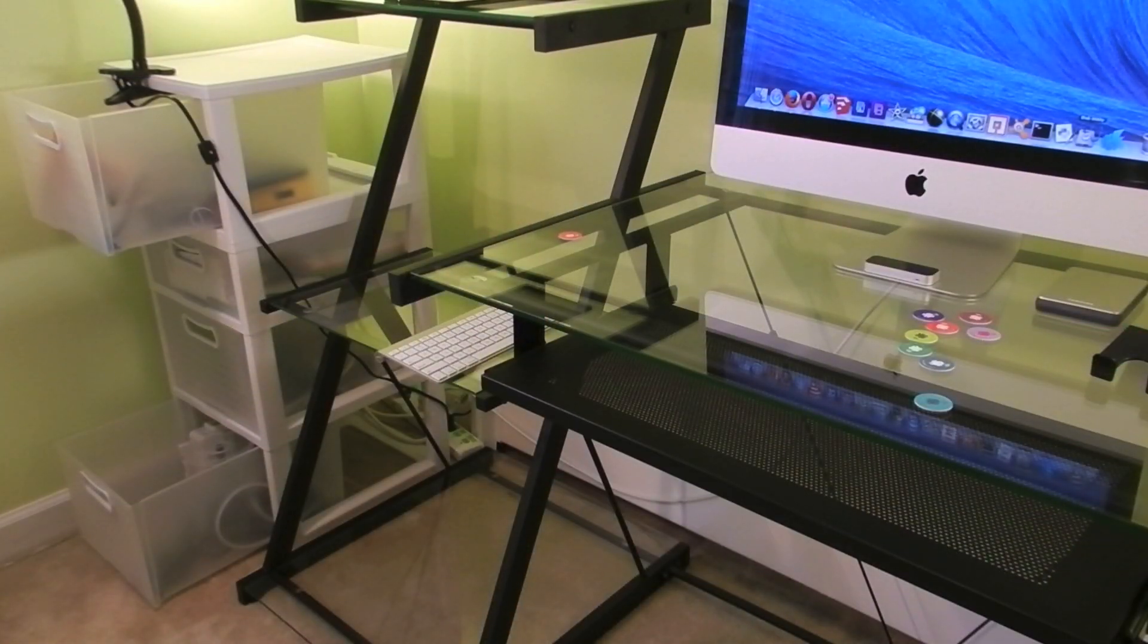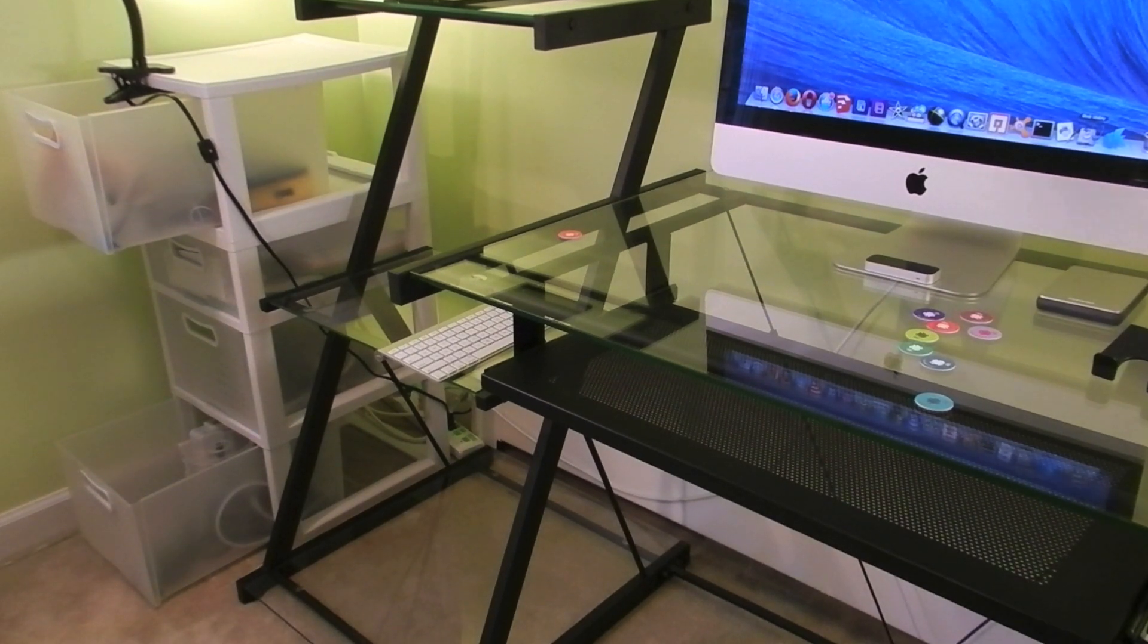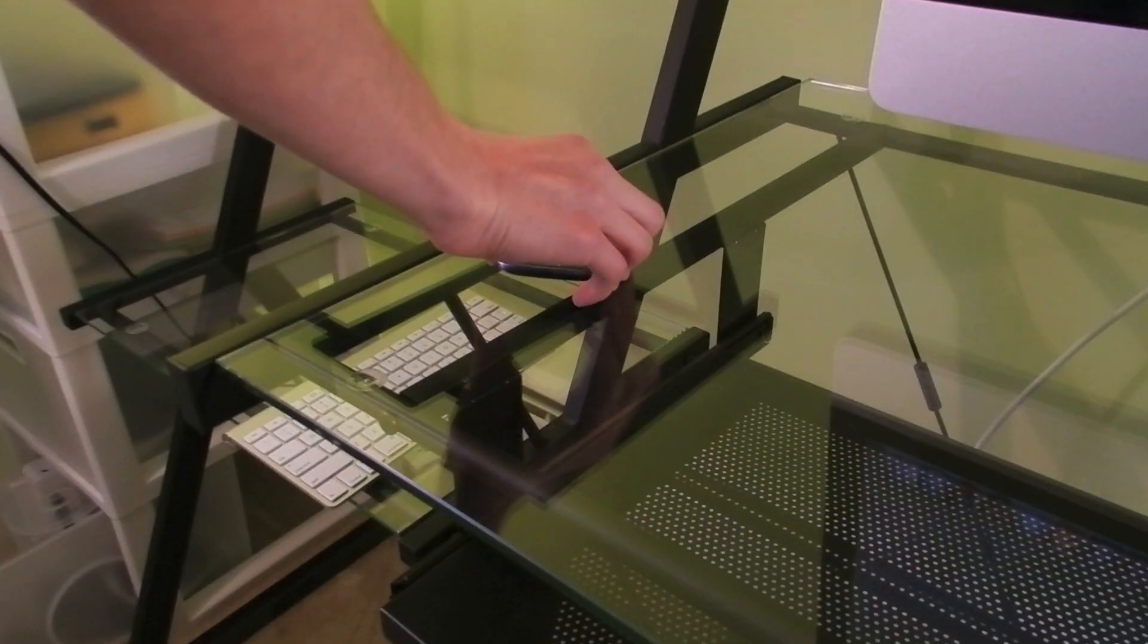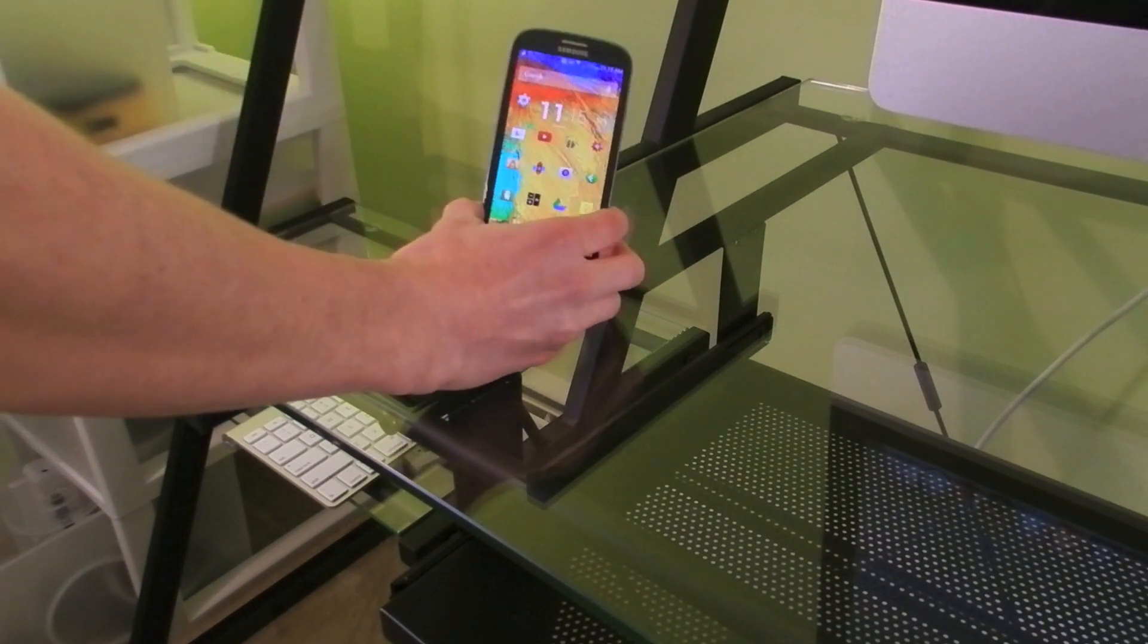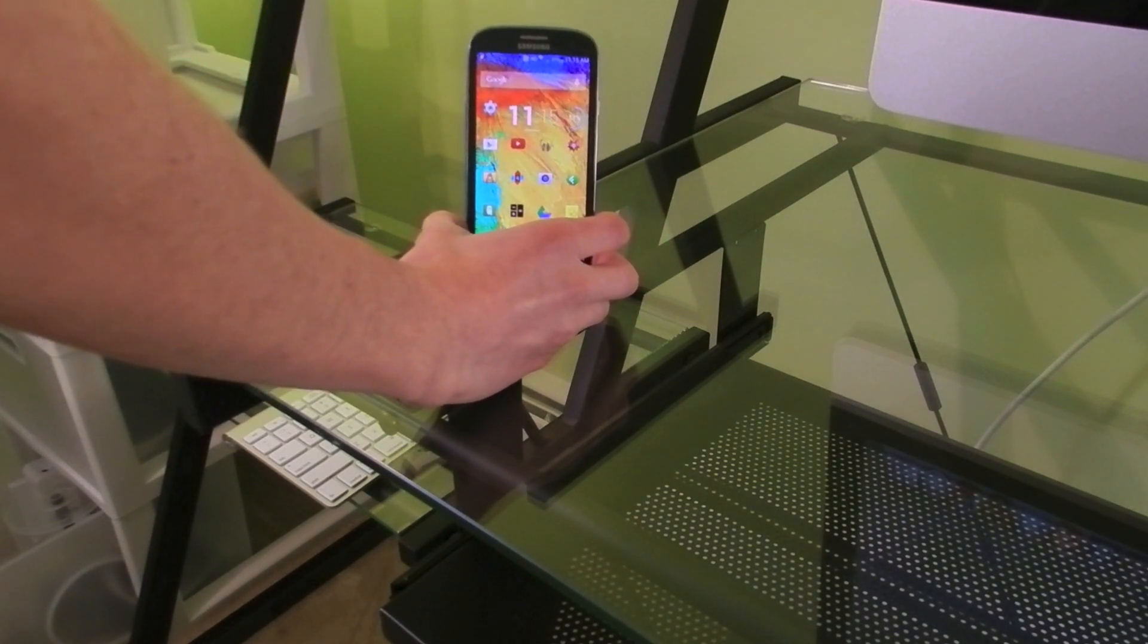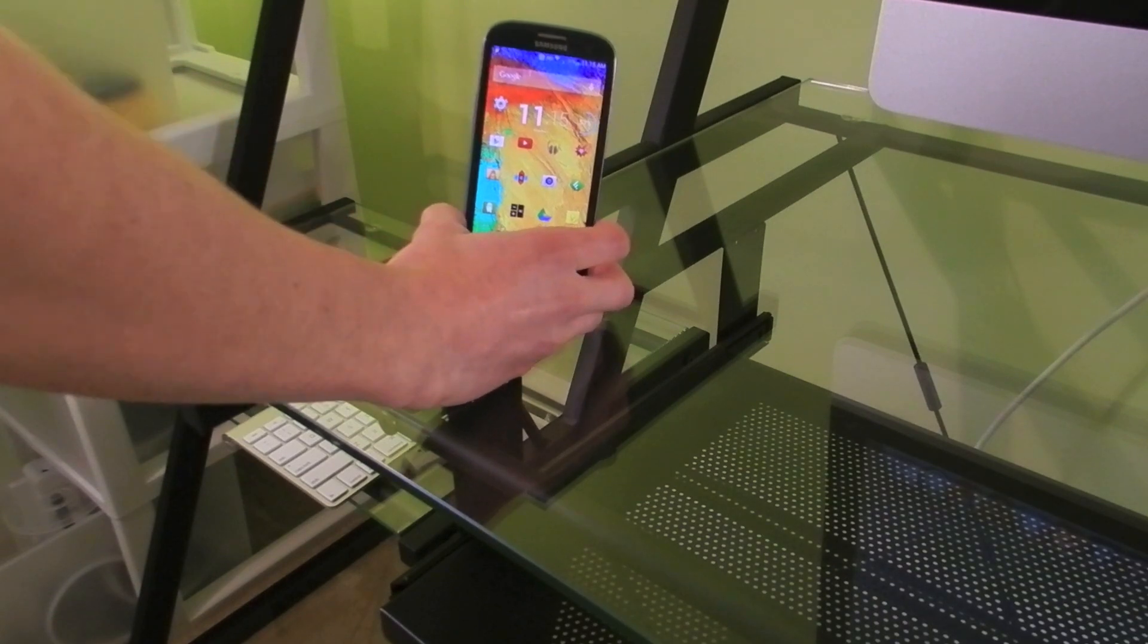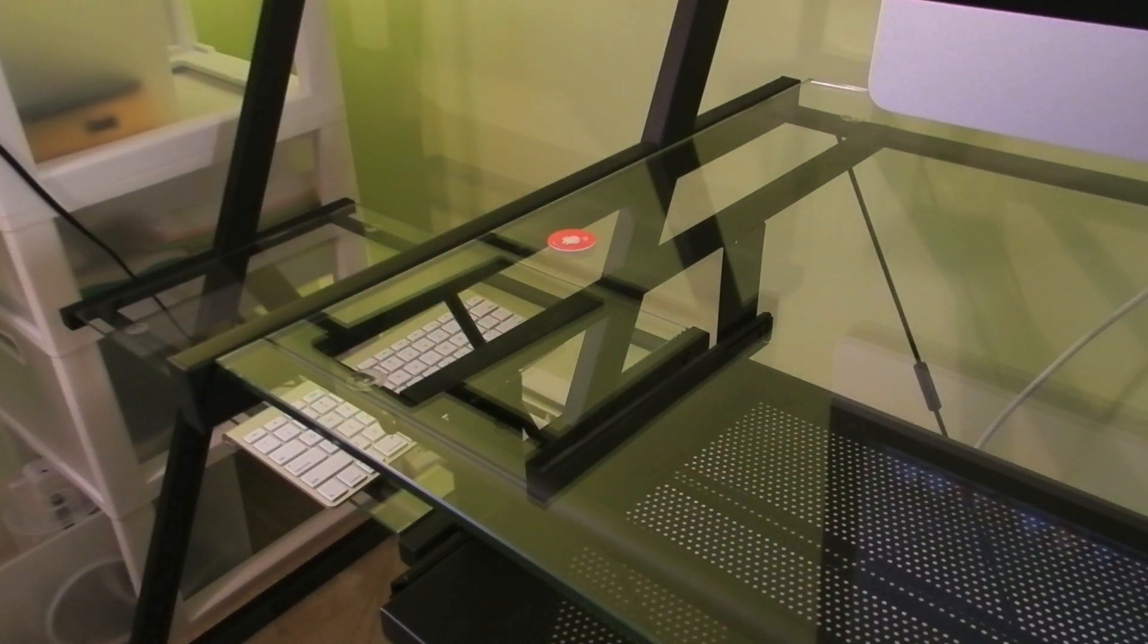My number one location to put an NFC tag is on your desk. So whenever you walk up, you can simply just tap your phone and it will immediately trigger some actions. I have mine turn down the brightness, set my ringer to vibrate, and turn power saving mode off. And also it'll connect to my WiFi.